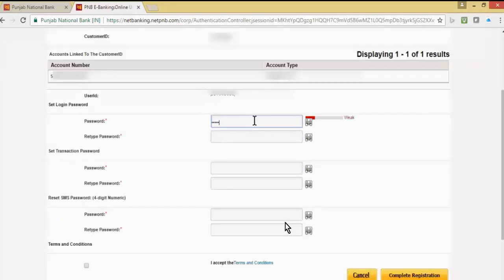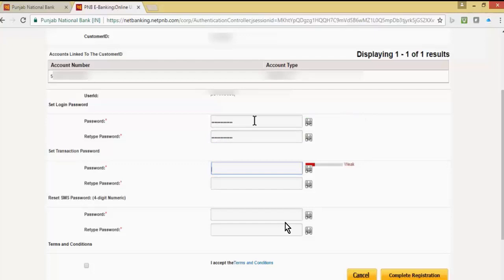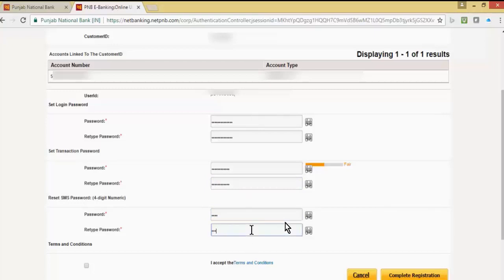On this screen we have to create a login password, transaction password, and SMS password. After that, accept the terms and conditions and click on complete registration. Note that your login password should always be different from the transaction password, and you can use alphanumeric values.